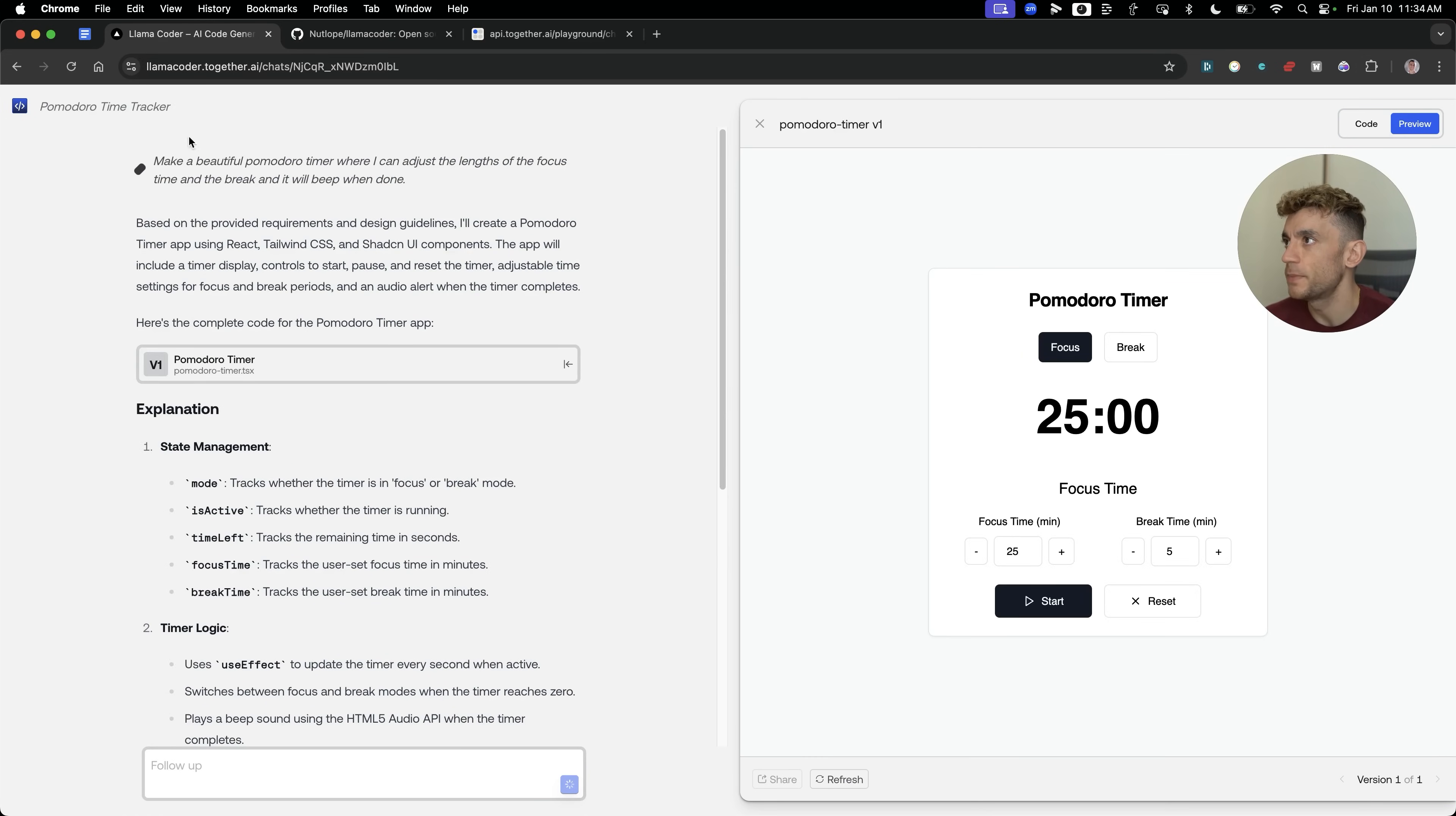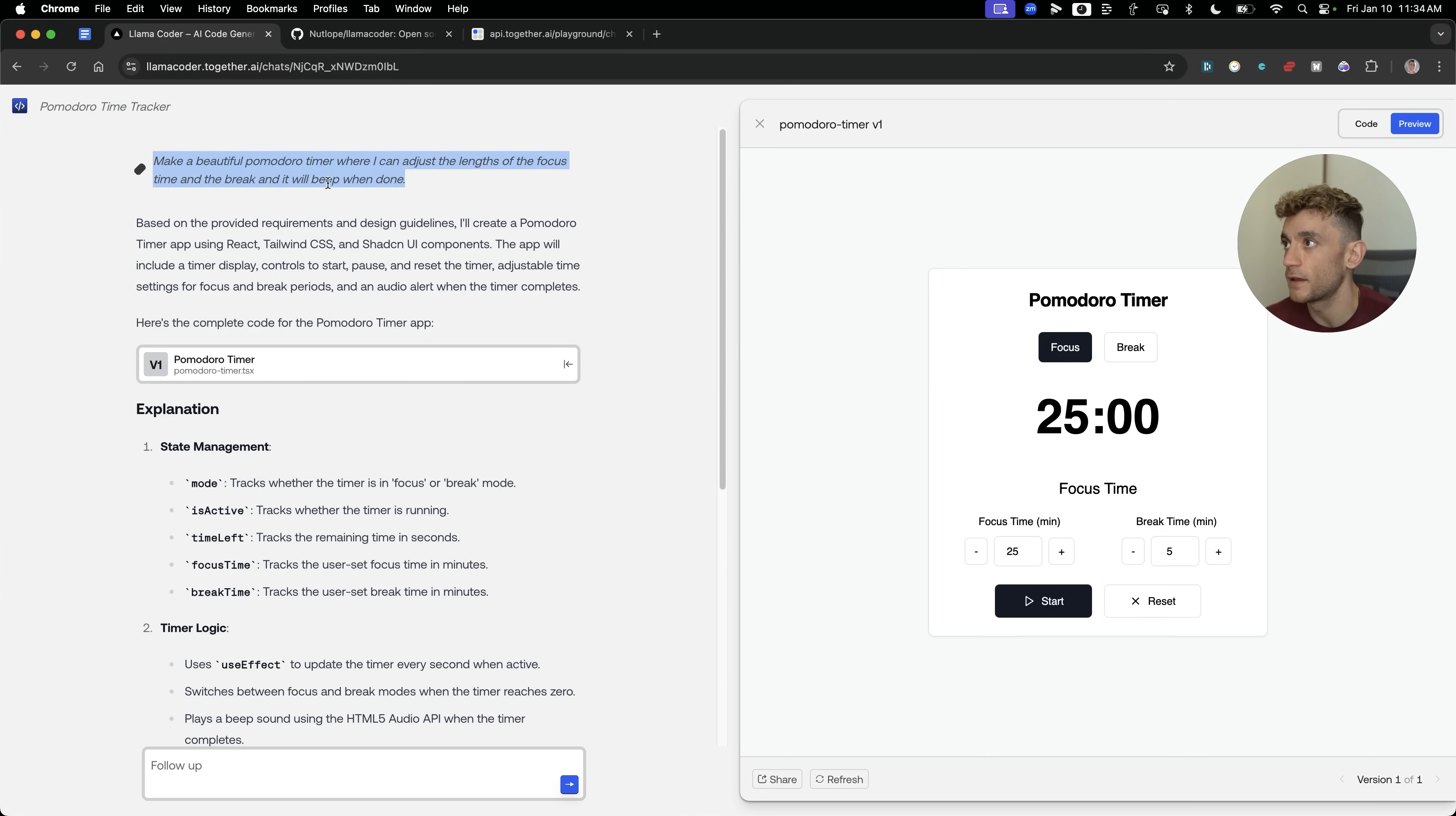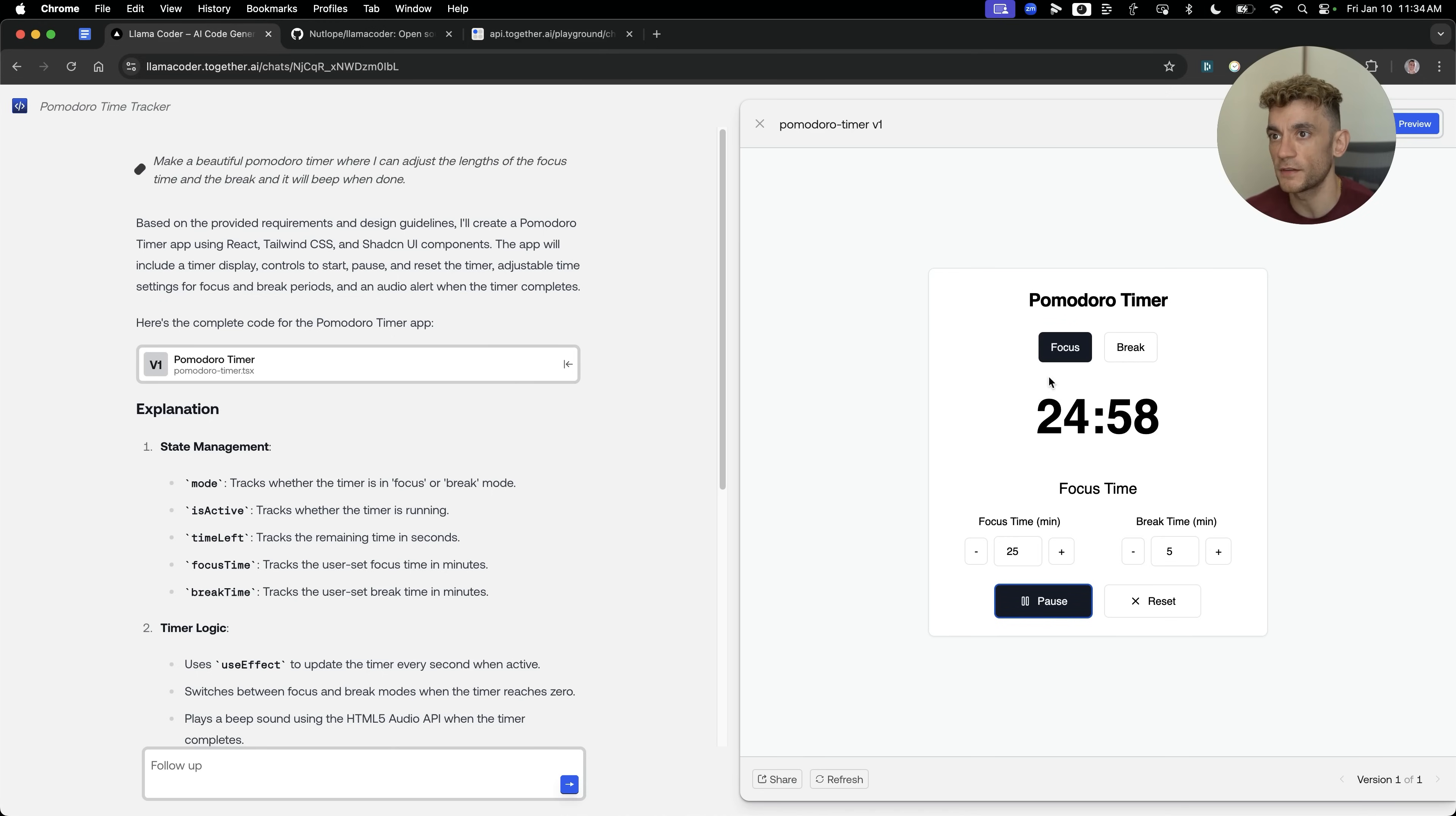Here we've actually built a Pomodoro timer. I said, make a beautiful Pomodoro timer where I can adjust the lengths of the focus time and the break, and it'll beep when done. This actually creates something really nice here. We've got the Pomodoro timer, you've got a choice between focus and break, and then you can set the times, hit start, and you get to go on that. You see, it's actually working like it's counting down and that sort of thing.